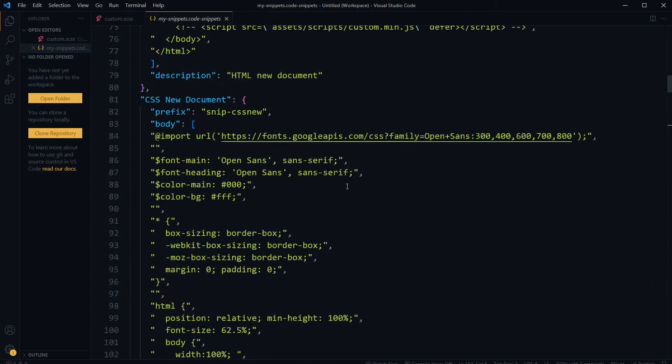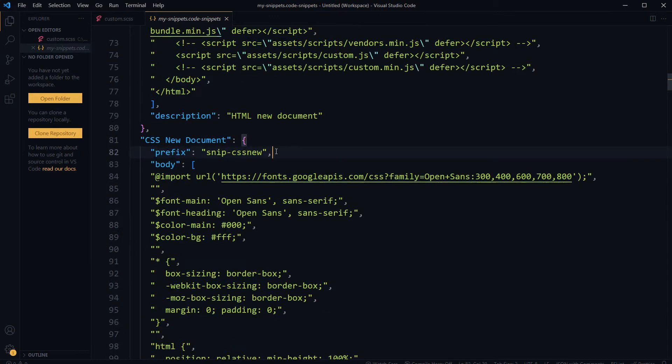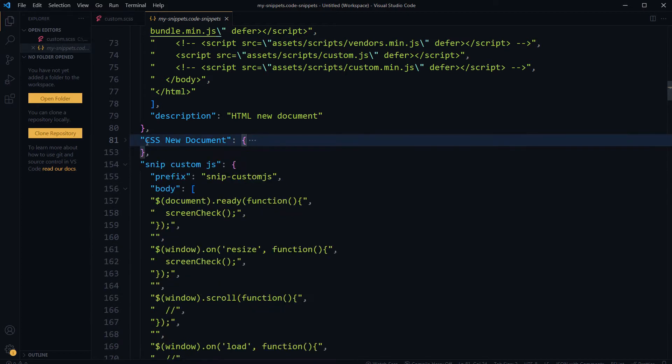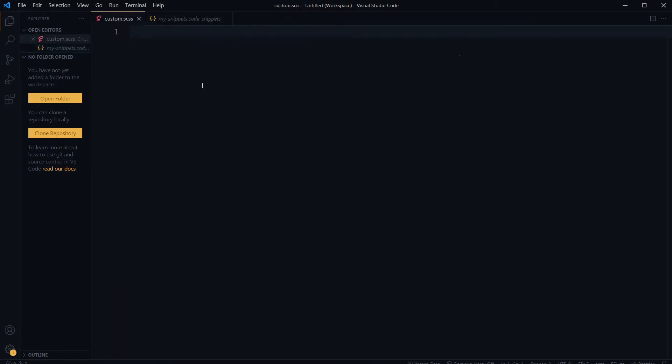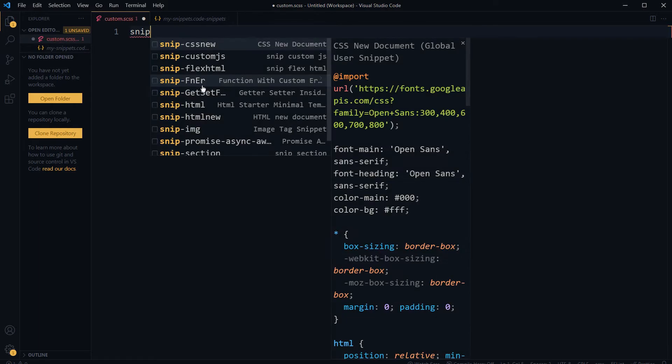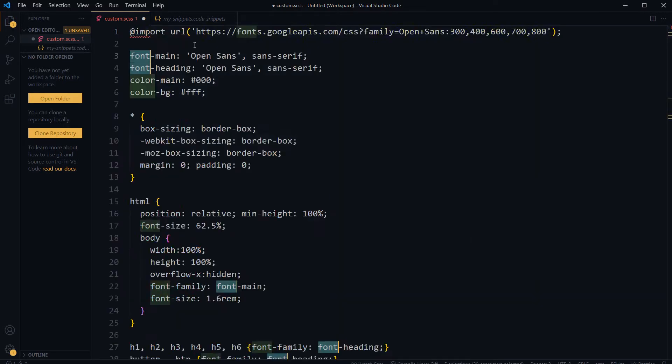So I want to upgrade this snippet. This one, this is SCSS file. So snip, I call that snippet by using this trigger snip-css-new.